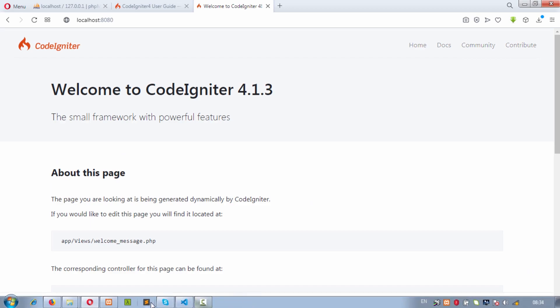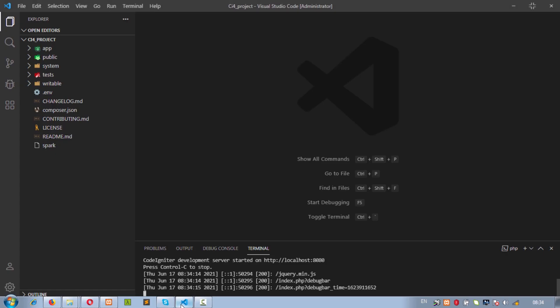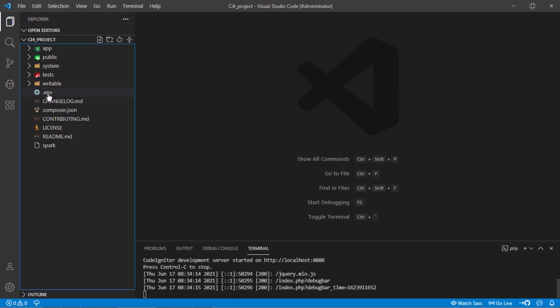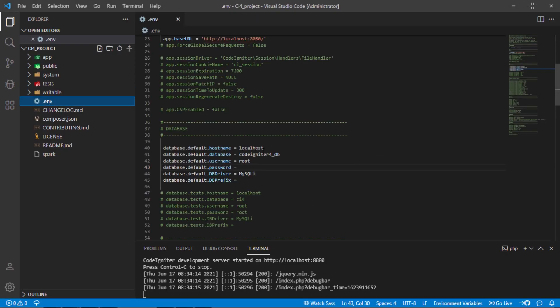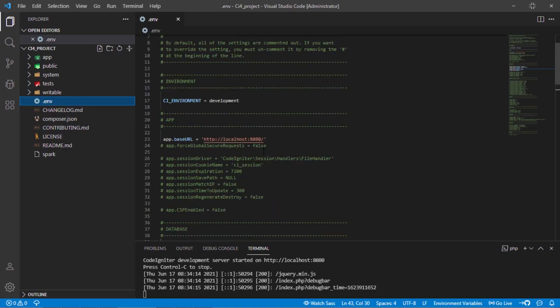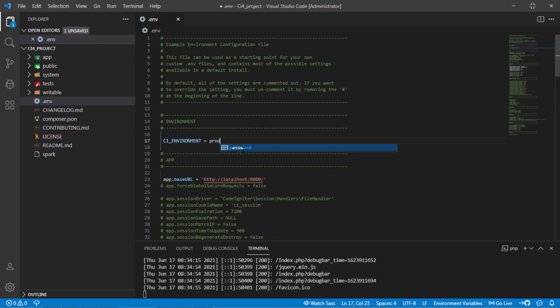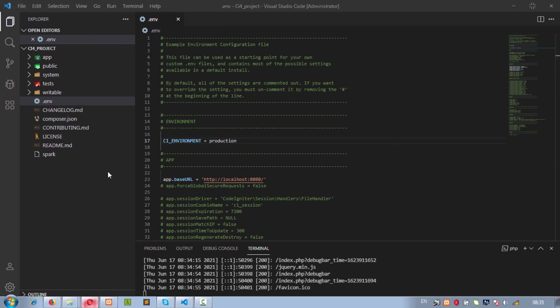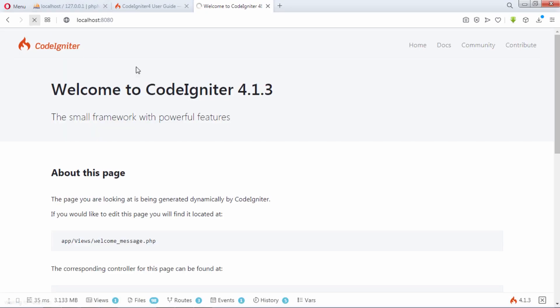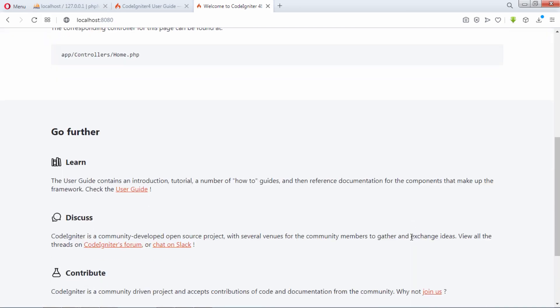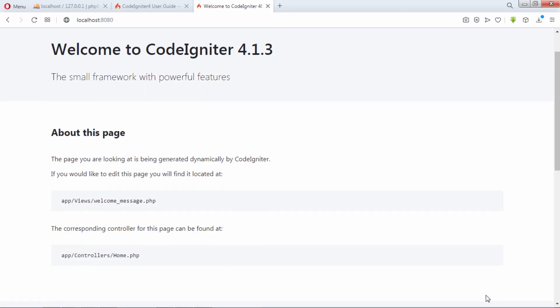In order to get this toolbar, you have to set CI underscore environment variable to development instead of production. Let's change this to production. As you can see, we don't have toolbar now.